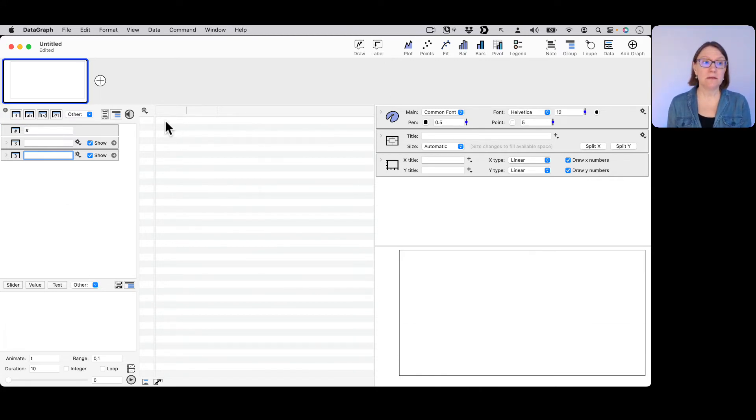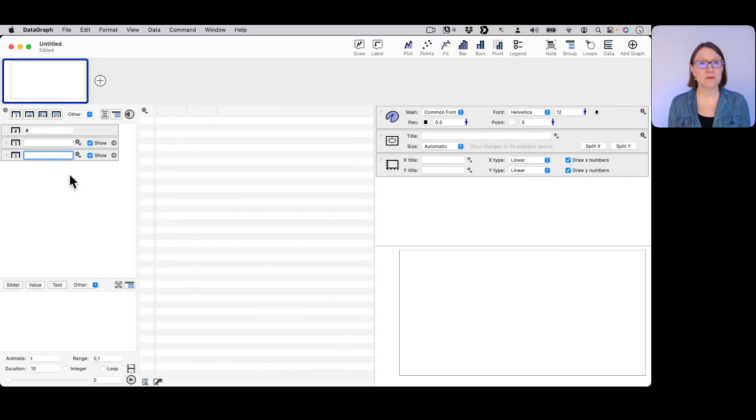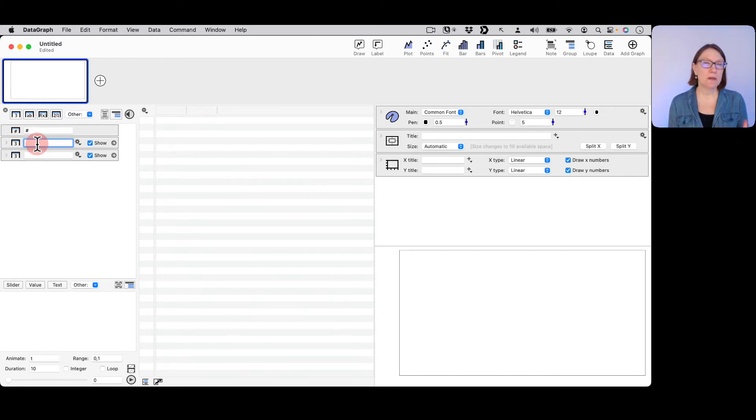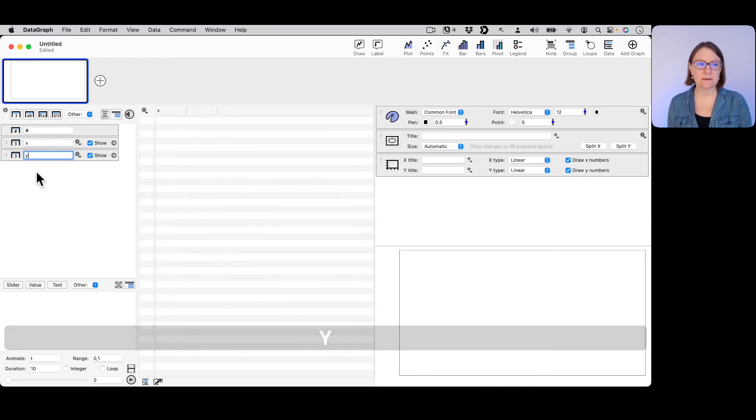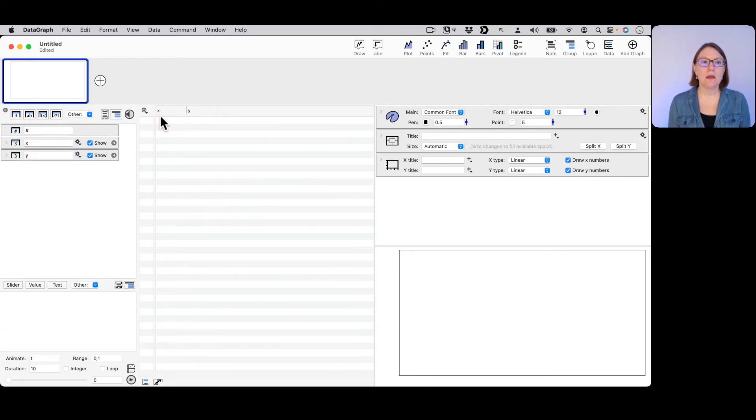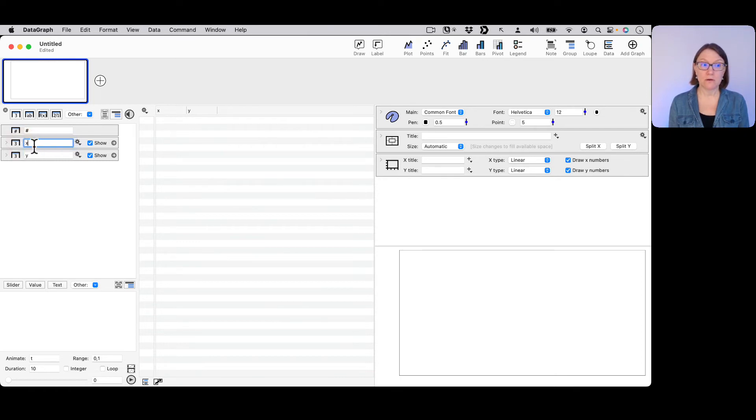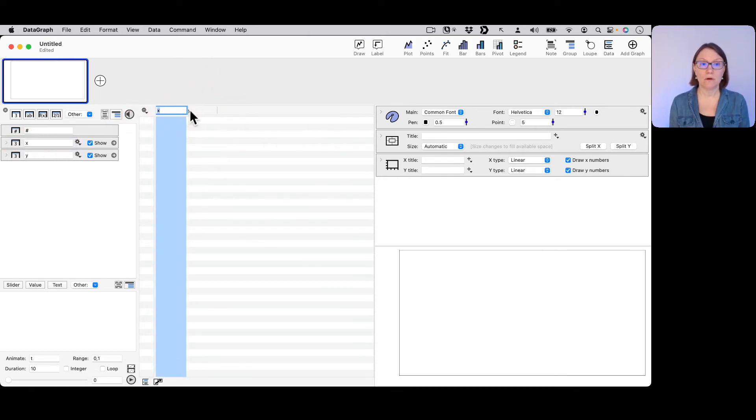Here the first thing you might want to do is to give your columns a name. So here you want to give a meaningful name to your column. I'm just going to simply call this X and Y. You can edit the names either over here on your column list or you can edit them over here within the header itself.